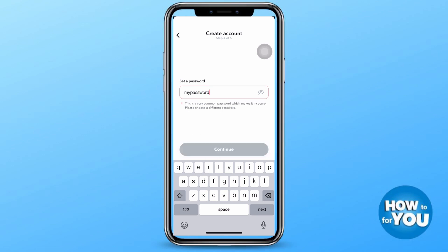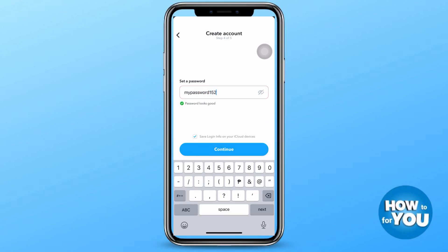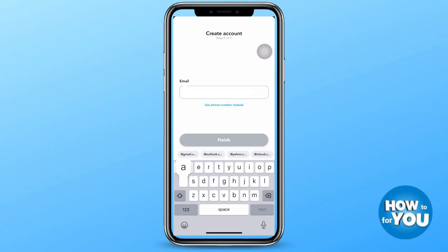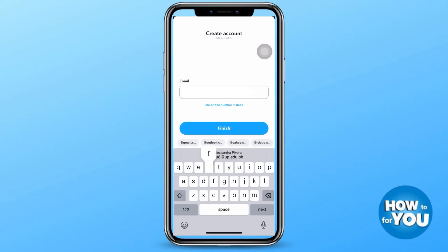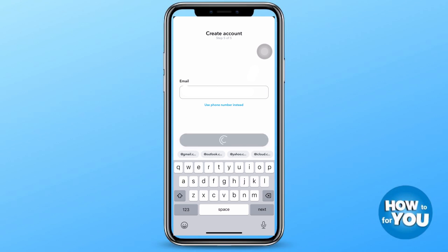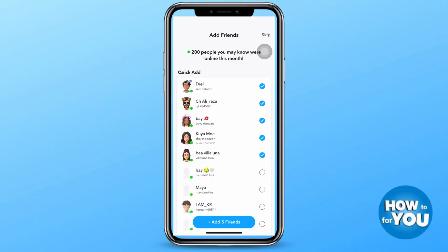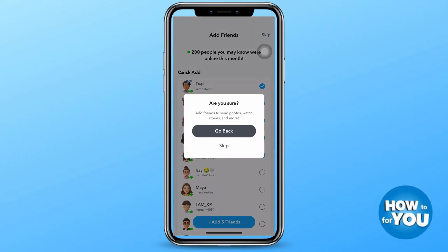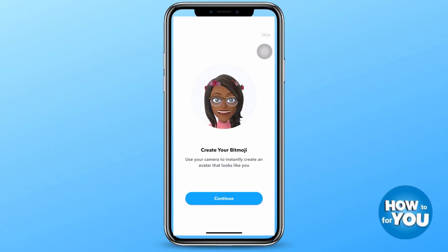Once you're done with all of that, you just have to enter an existing email address. Here you'll see the email being entered, and once you're done just press finish. Just like that, you already have a new Snapchat account.